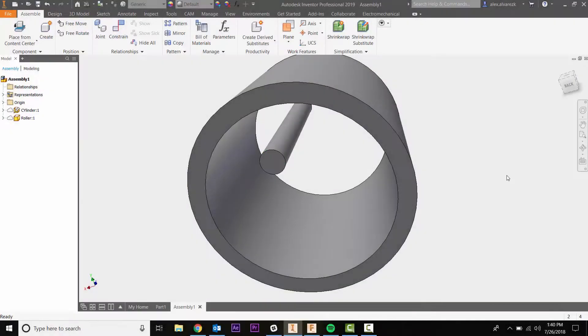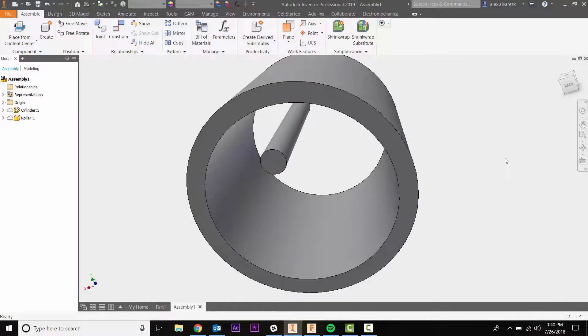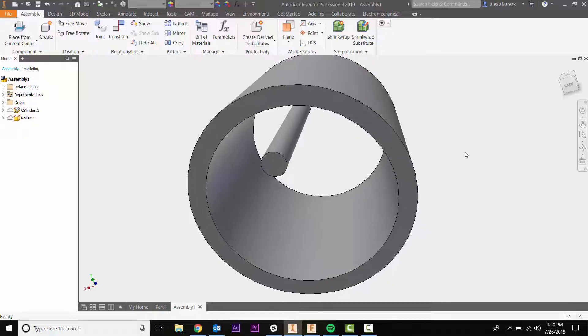Hey guys, today we're going to be talking about the tangent assembly constraint. Now that's not to be confused with the sketch geometry constraint, the tangent constraint there. The big difference is that one of them is working with an actual solid body.